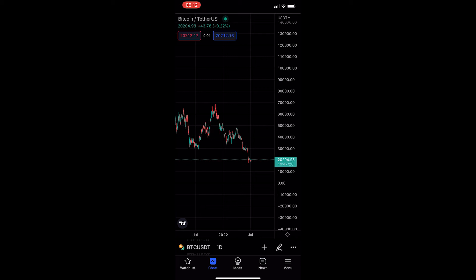How to zoom in on the TradingView mobile app. This video is going to be a complete step-by-step tutorial. So if you follow along, by the end of this video you will be able to zoom in and zoom out on the TradingView mobile app.